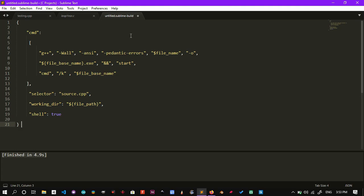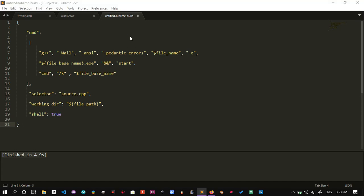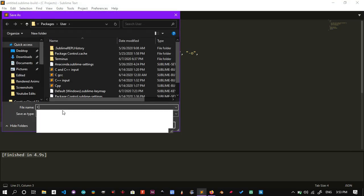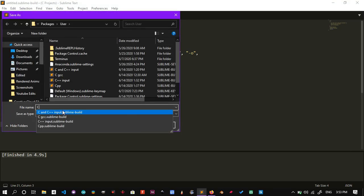Save this new build system with your desired name and then make sure to select it under Build System.